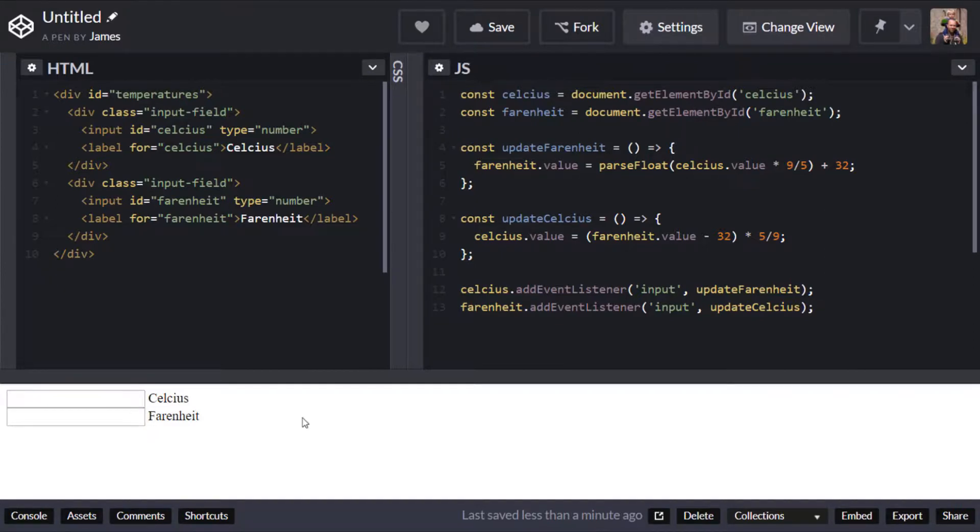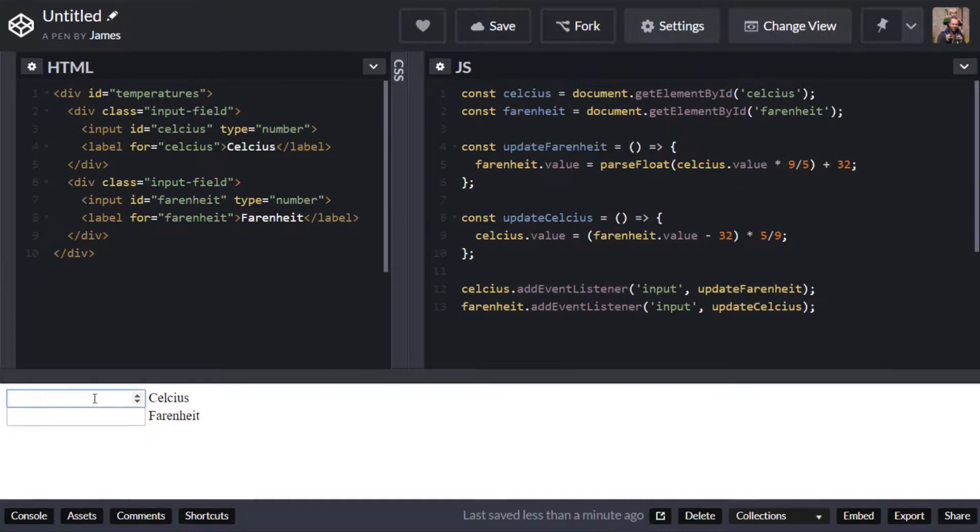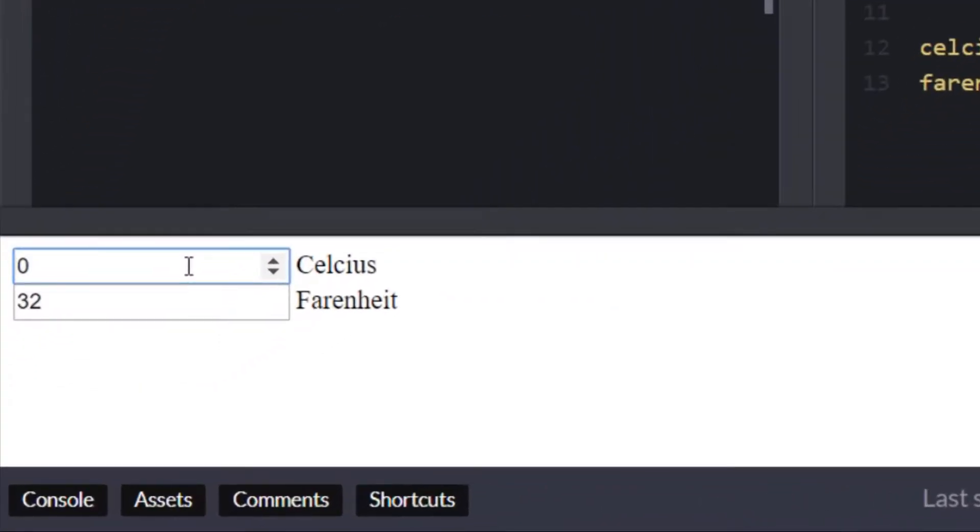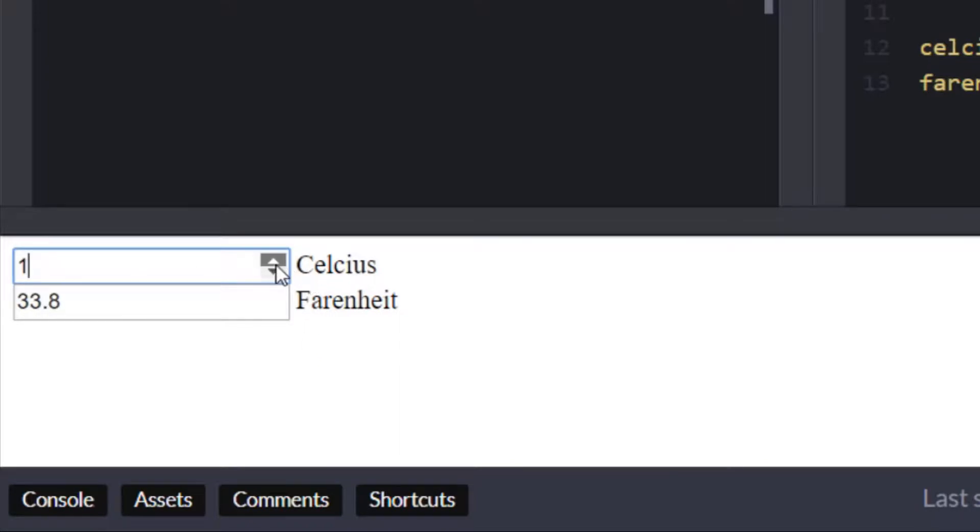So we're pretty much in a position where we can test this out now so if we put in zero degrees Celsius you can see we get 32 degrees Fahrenheit which if you do a quick google just to double check is actually right.